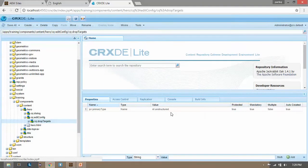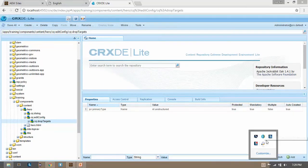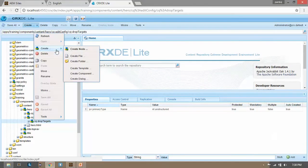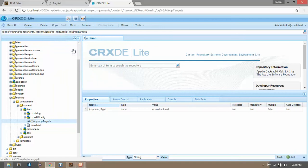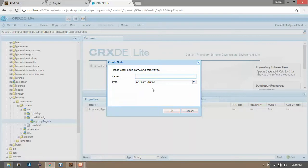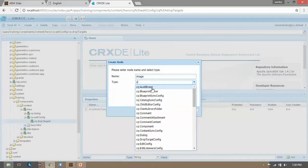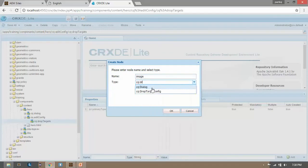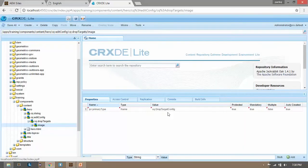Now on this CQ drop targets, create one more node. Create node, name it image and type should be CQ colon drop target config. Click on OK, now save it.